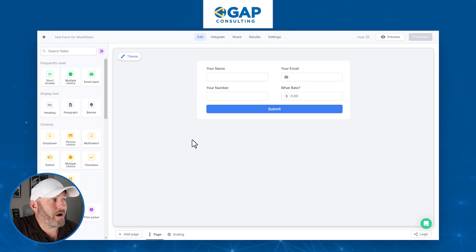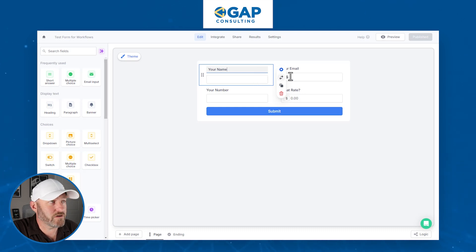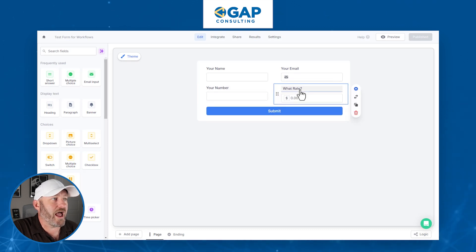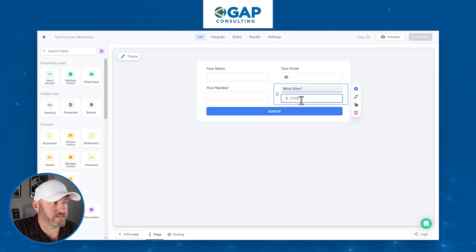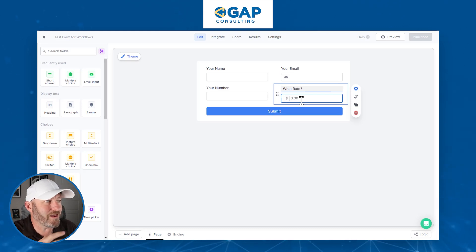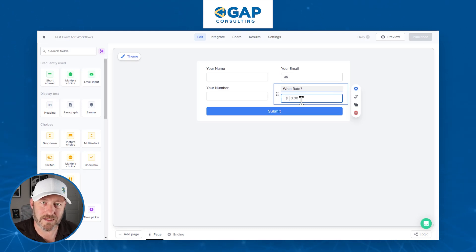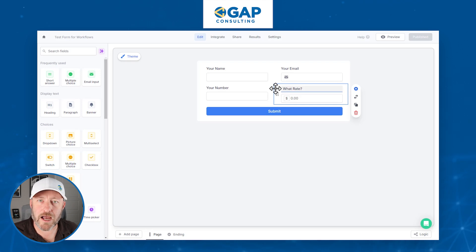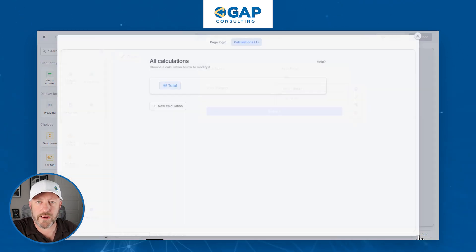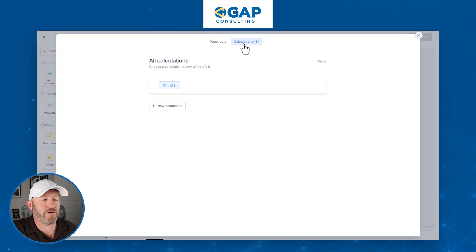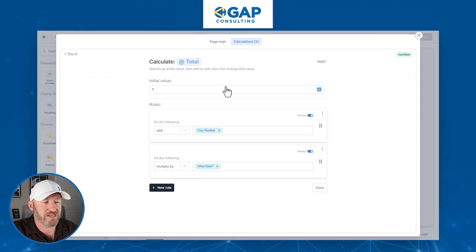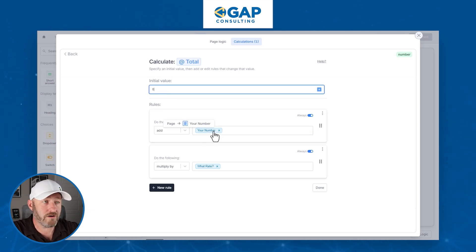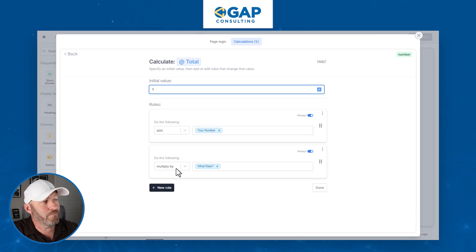It's a pretty simple form. I've got a name field, which is just a text field. I have an email field, a number field, and then a currency field where I'm asking for a rate. The idea is they're going to submit all this information — we can assume we'd make all these elements required. We've also built a calculation on the back end. To access calculations, go down to Logic in the bottom right corner, then the second tab: Calculations. I've already added a calculation called Total.